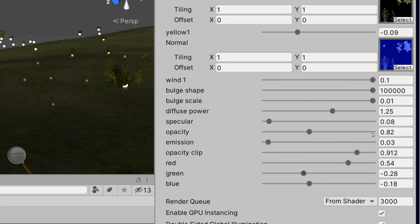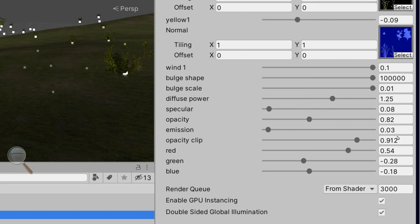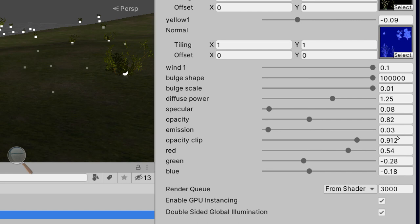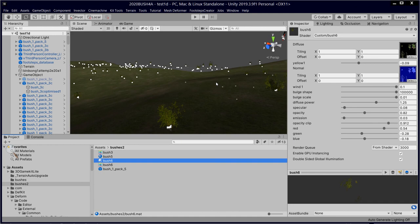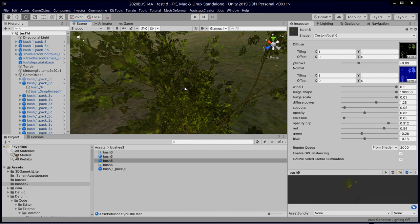Emission 0.03 for a slight bit of emission in the darkness. Opacity clip 0.912, so it's 90% clip, 91.2 clipping. So we've lost a bit of information but that's fine. Red 0.54, Green minus 0.28, Blue minus 0.18. So I've gone to minus 1, plus 1 I think, but it might be minus 1, plus 2. GPU instance yes, Double-sided combination yes. Quite happy with it.